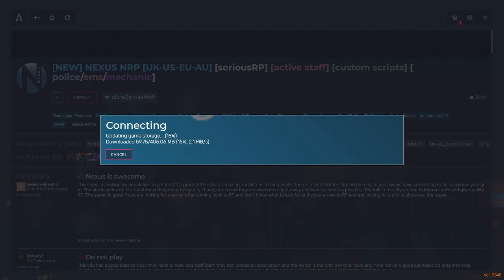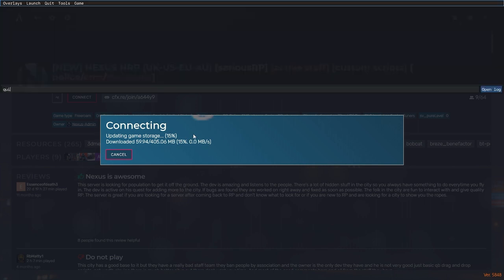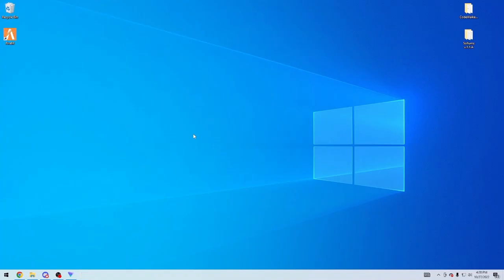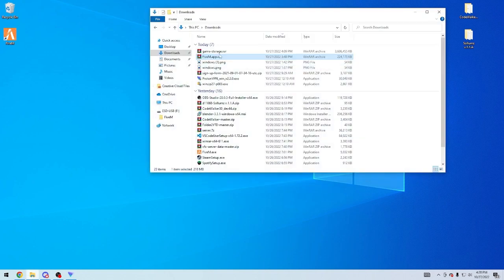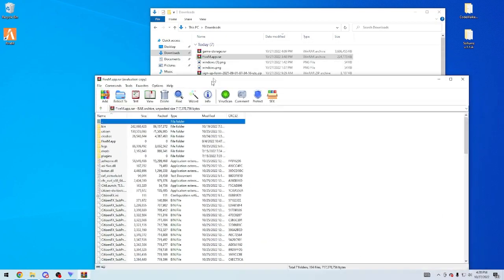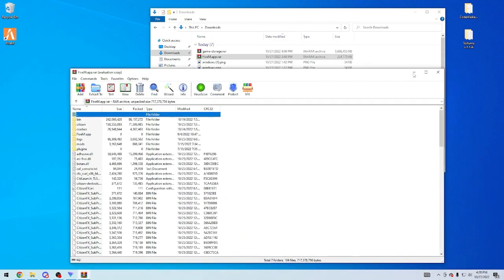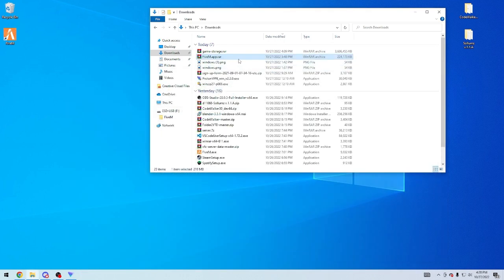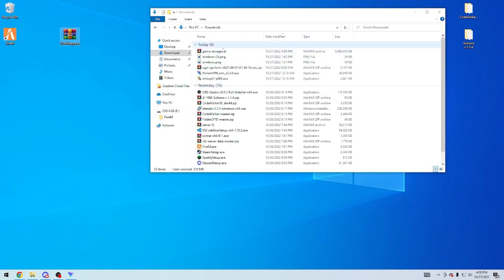So in order to fix this problem, I mean, you could sit here and wait for like a day and wait for this to download, but I found an alternative fix. If you go ahead and close your FiveM, you're going to take these two files. We're going to go ahead and start off with this one, FiveM.app.rar. So I'll take these to my desktop real fast.